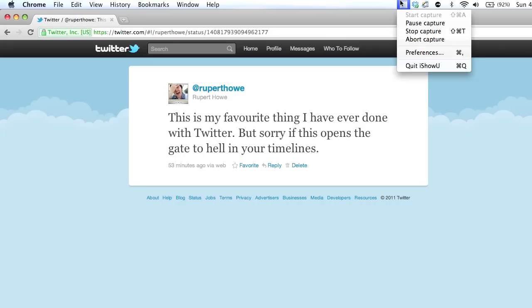Okay, that's me, Rupert Howe, twitterblog.tv, premierpro.org, goodbye.